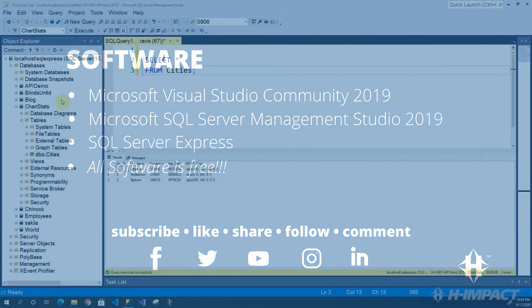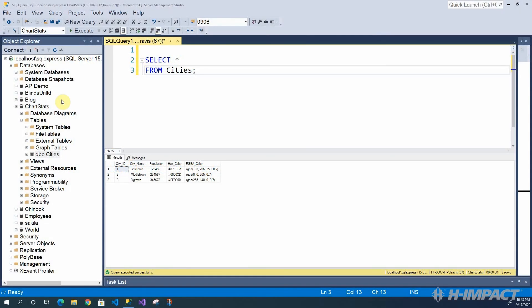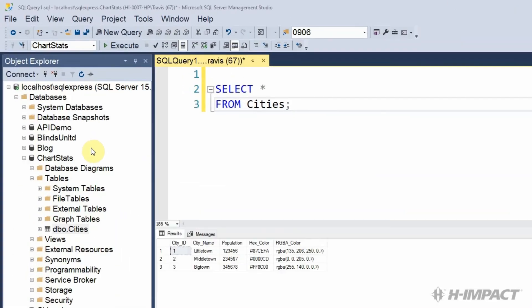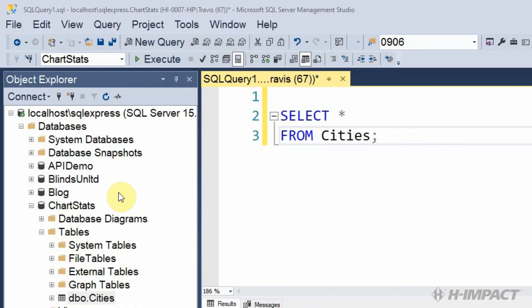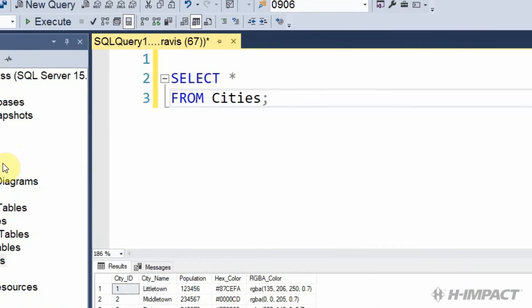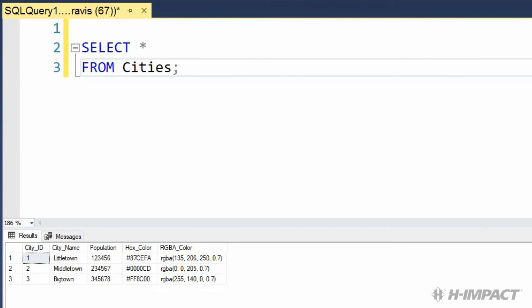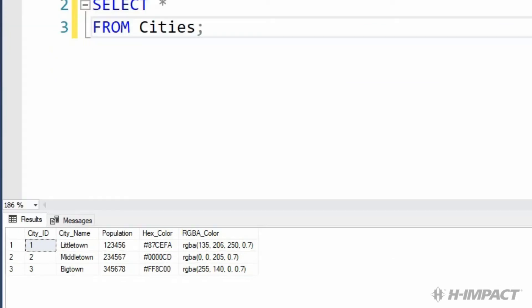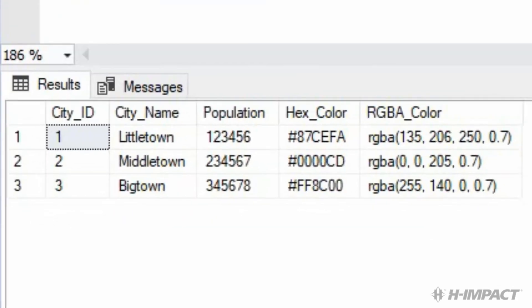Let's get started. If you recall from our last video, we created our ChartStats database. After adding some test records to the cities table, we wrote a SQL query to return our test records.